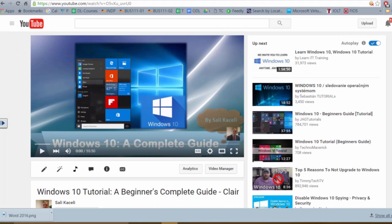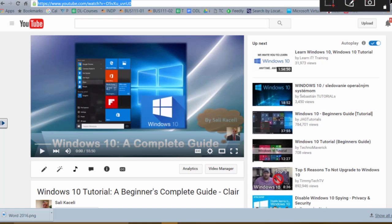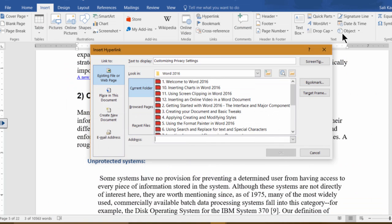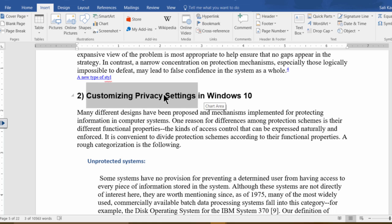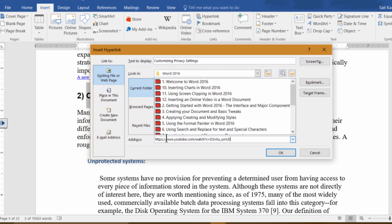Before we can do that, go to the web and find the video or article that you want, copy the URL, then bring it back. Under the address field we opened earlier, with the text highlighted, click on hyperlink, paste the URL in there, and then click OK.